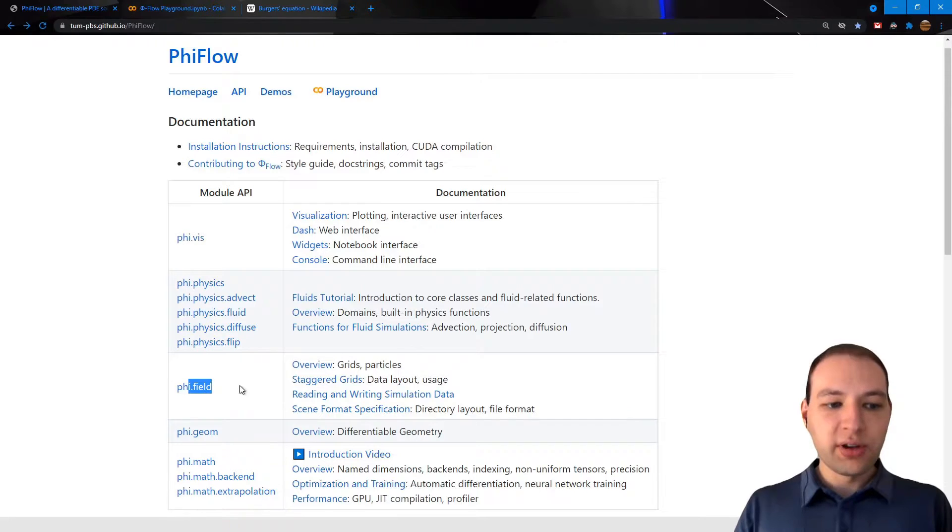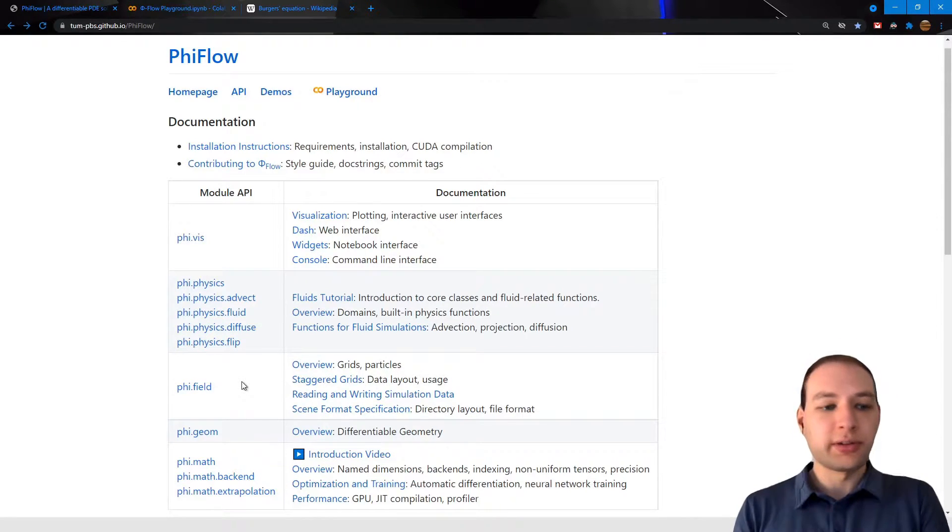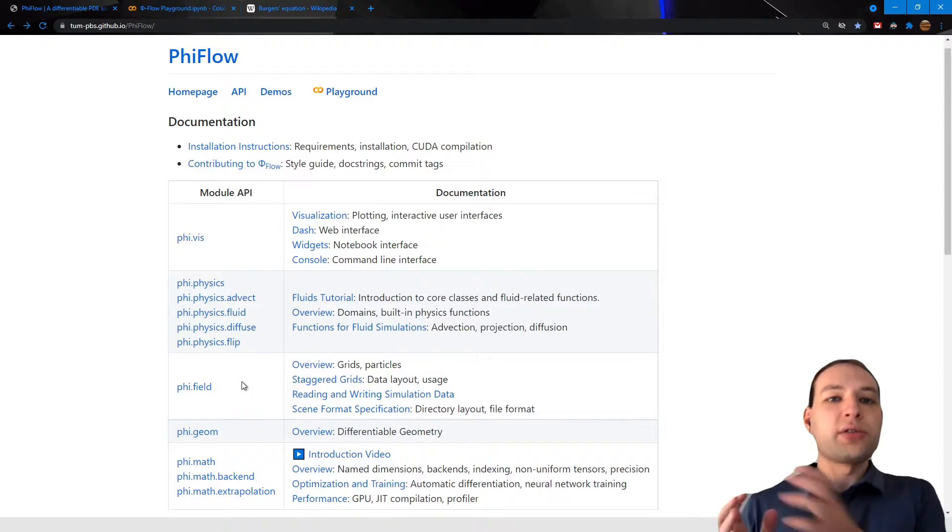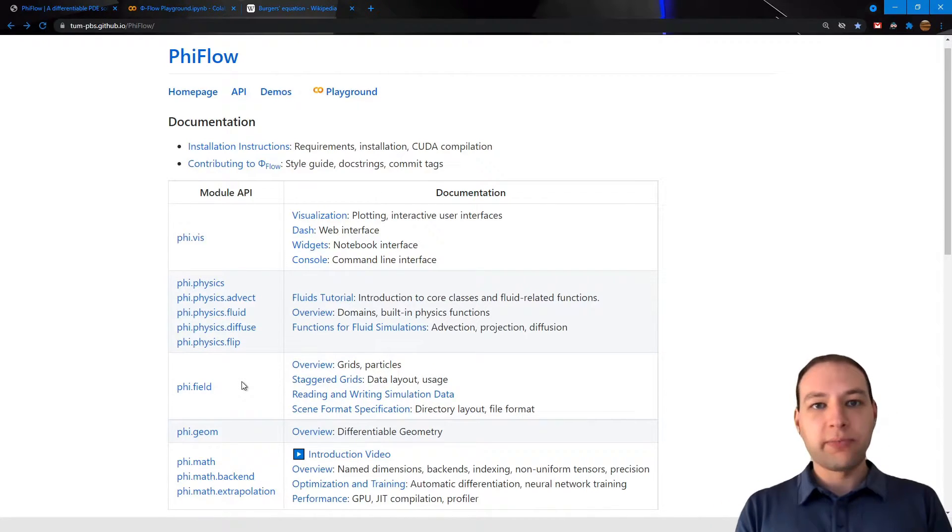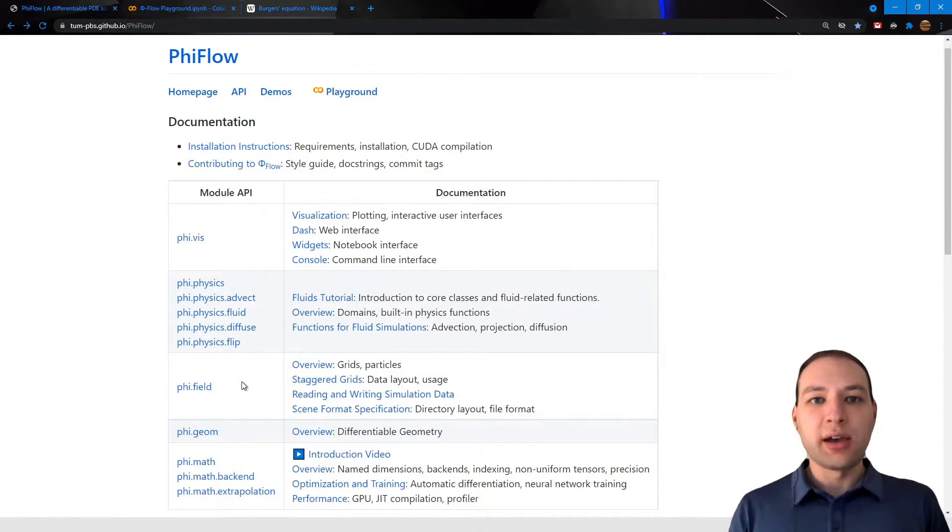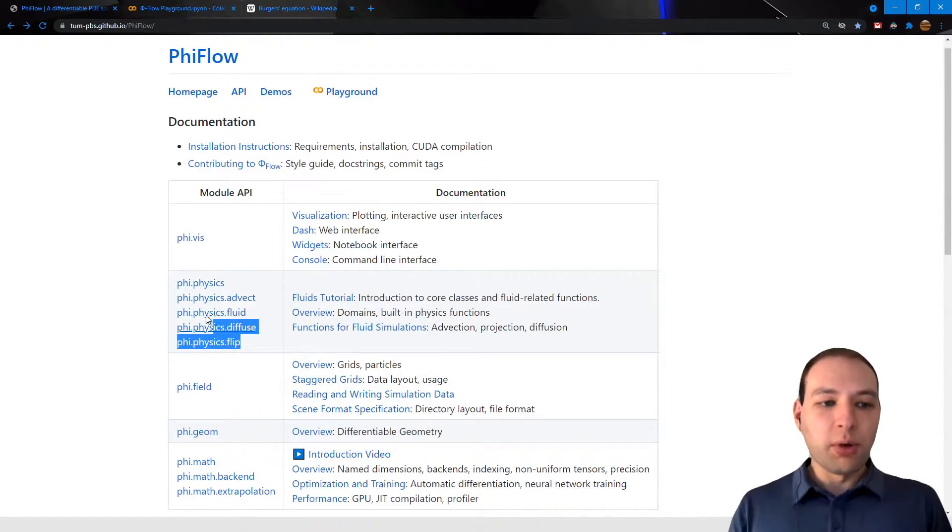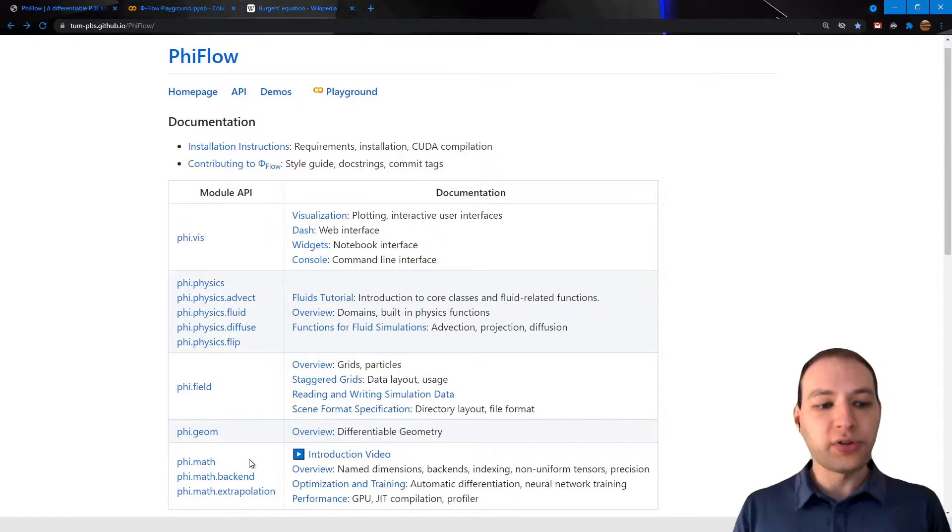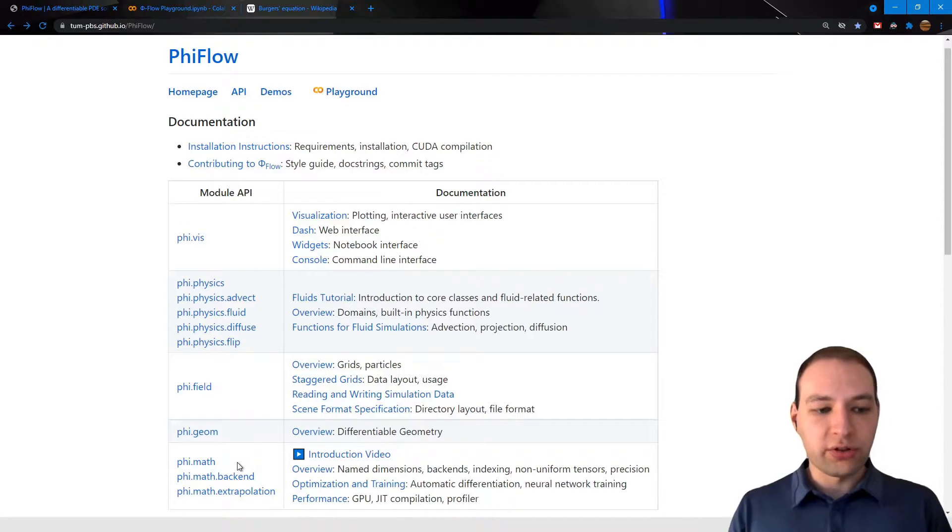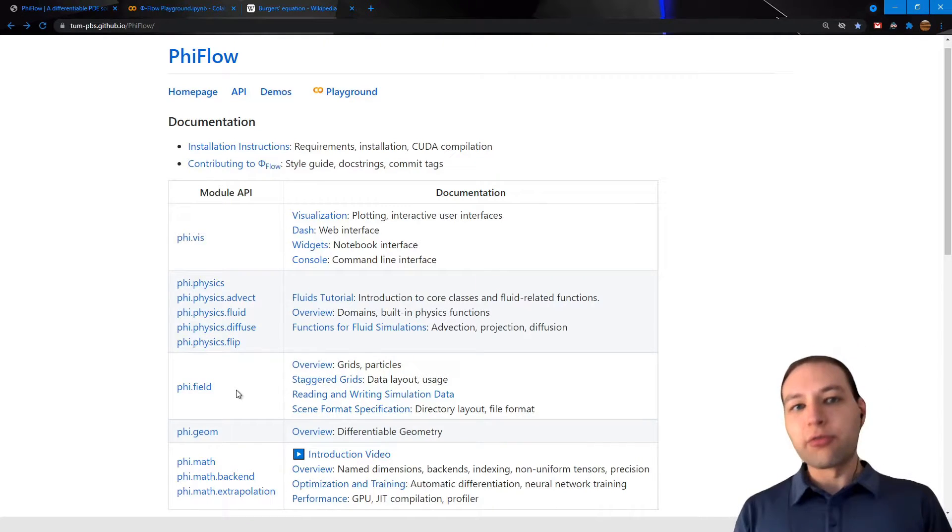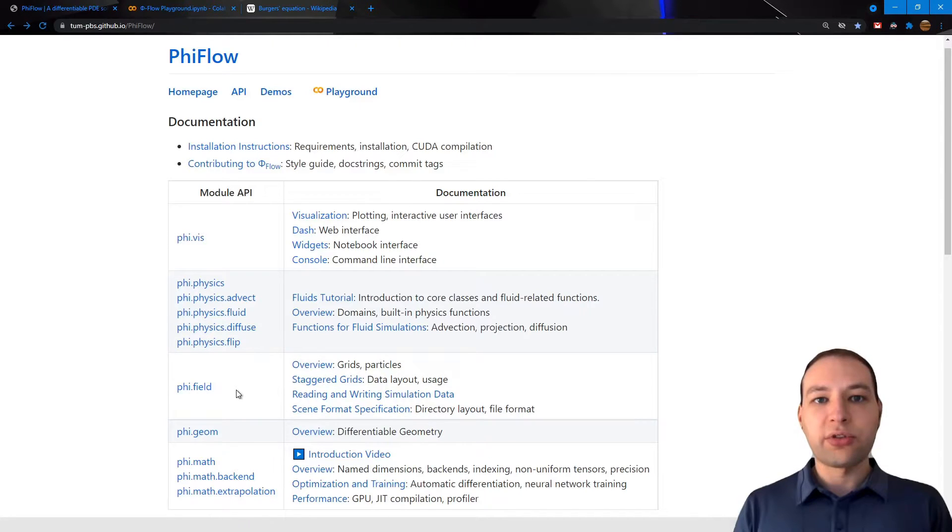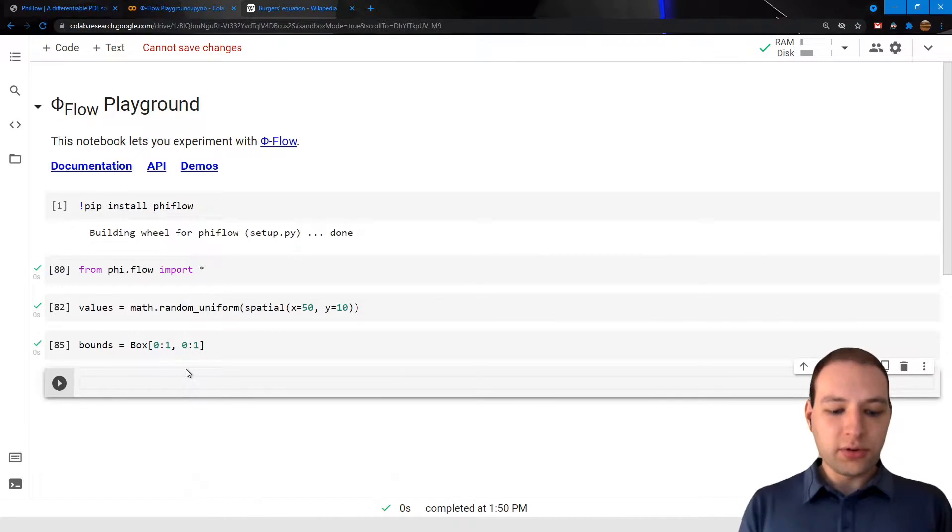Now the field module is where many of the core classes of PhiFlow are located. So fields are just values defined at every point in space, and there are many ways to do this. Grids are one example, there are also point clouds and implicit representations of fields, and most of the physics functions and visualization functions are tailored for fields. Now you don't have to use fields, you can also write your whole simulation using just the math module. However, fields have the advantage that changing the resolution, domain size, or boundary conditions of your simulation later on is much easier if you use grids or fields.